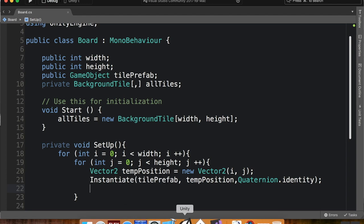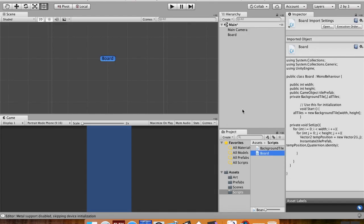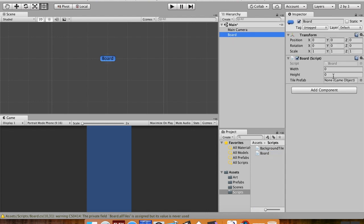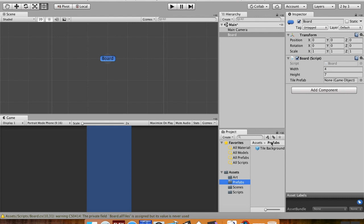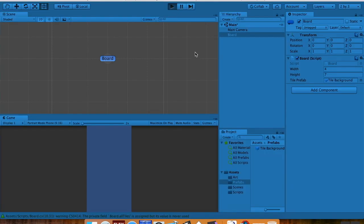Okay, there's more that we're going to do with this, but for now I just want to save my script, pop back into Unity and assign a few things. So it's compiling, which is what that little circle down there means. I'm going to go to my board. I'm going to say I have a width of 4 and a height of 7, and then it needs to know what the tile prefab is. I'm going to go over to prefabs, grab my tile background and just set it right there.